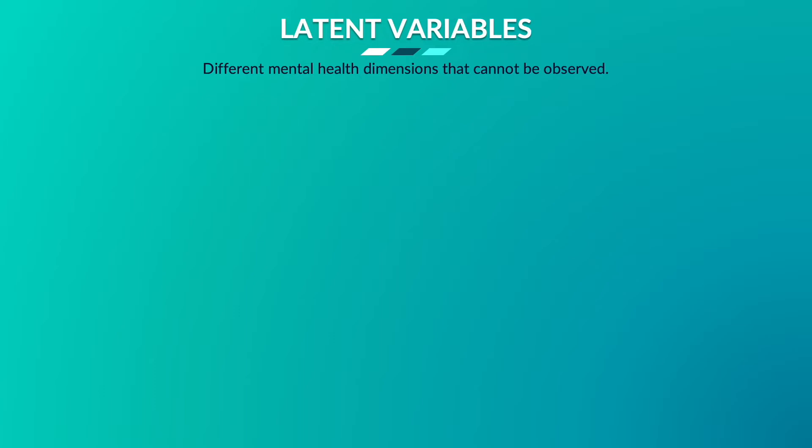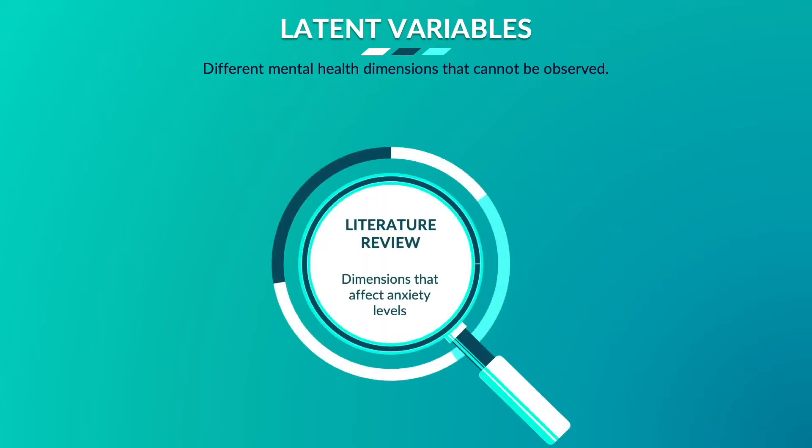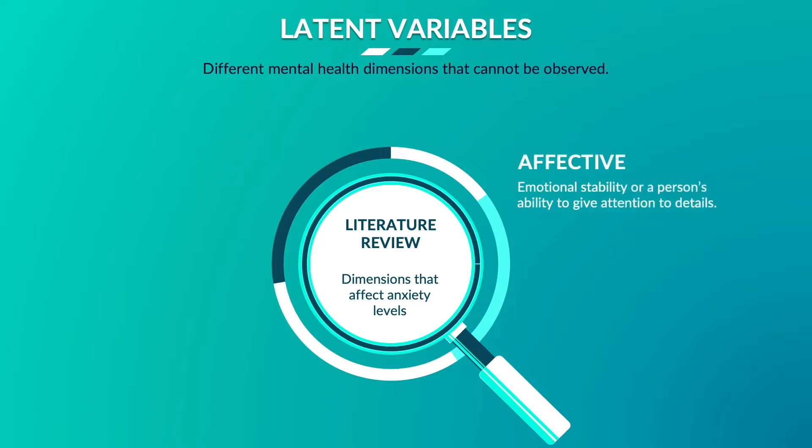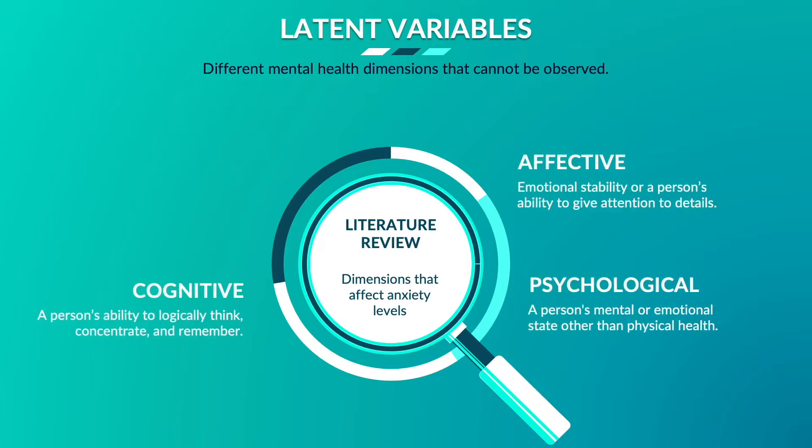From an external literature review, I found that different categories of human behavior contribute to the existence of anxiety, and among them the dimensions that were relevant to my study are affective, psychological, cognitive, and behavioral.